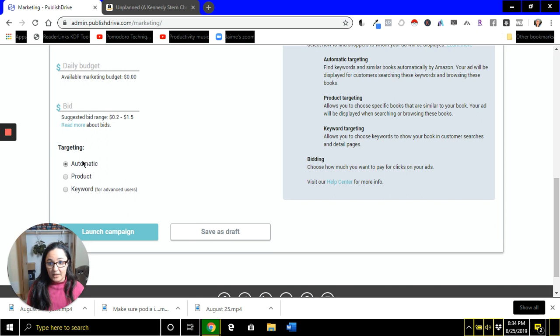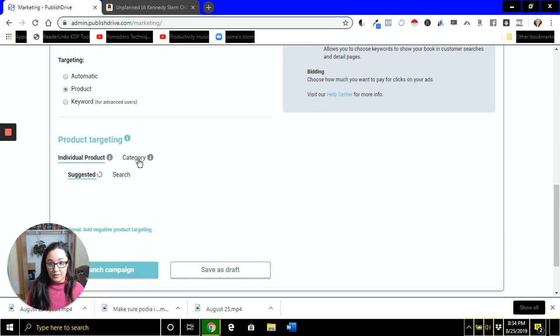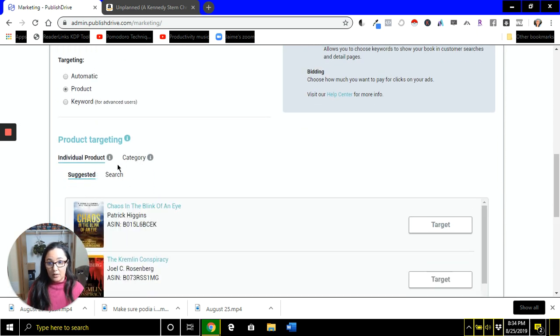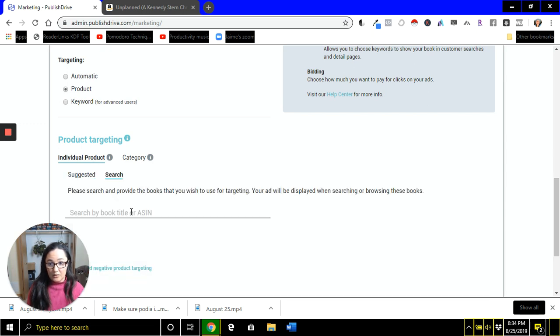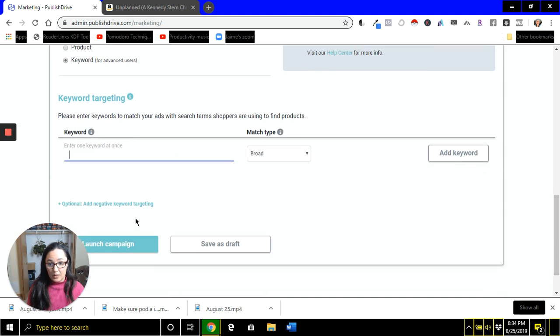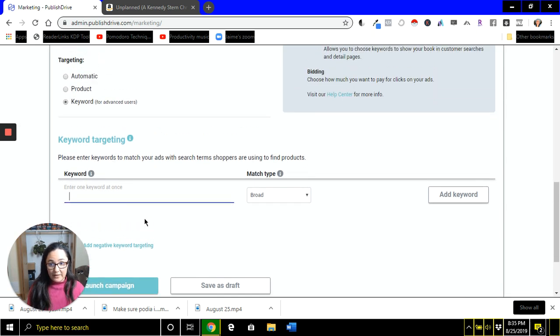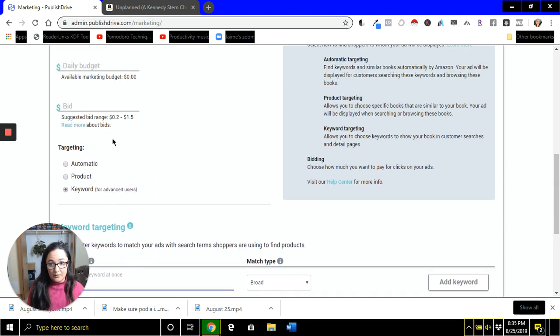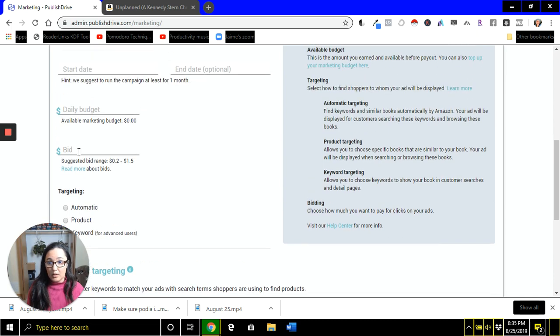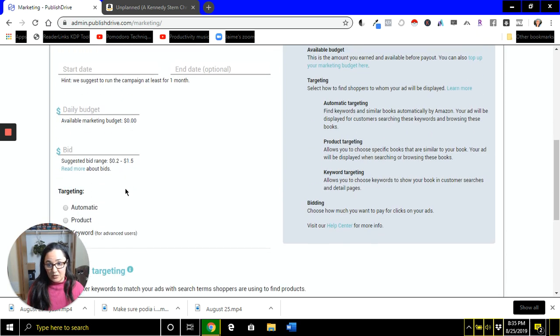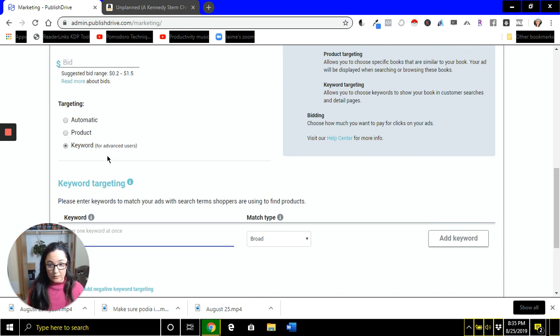It has automatic product where you can go by category, or you can do individual products, or you can search by ASIN. And then it has keywords where you can type in the genre or anything like that. So everything that you need to know for like what to bid, what to name your campaigns, which kind of targeting to use, the course that you have on Amazon Ads is going to walk you through all of that.